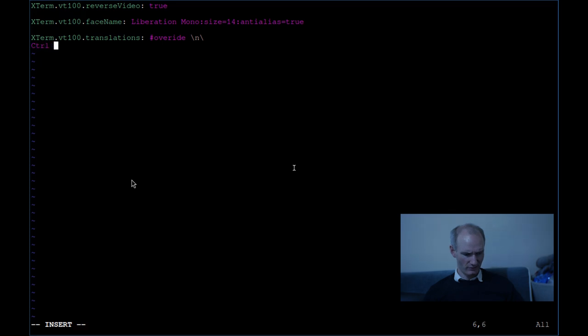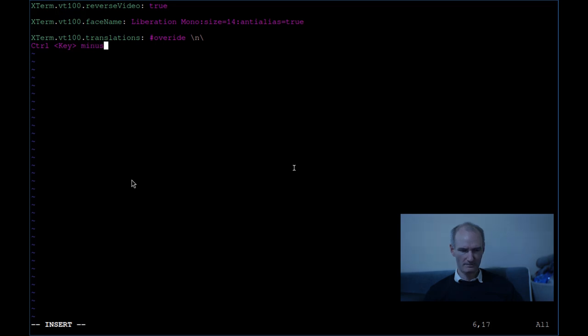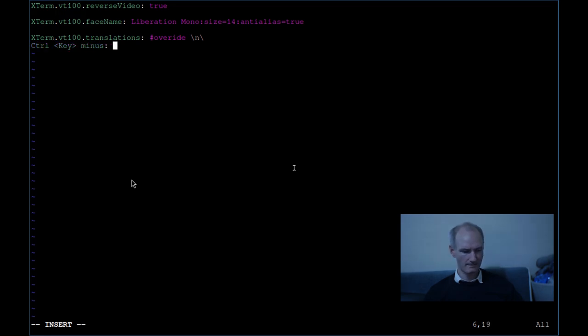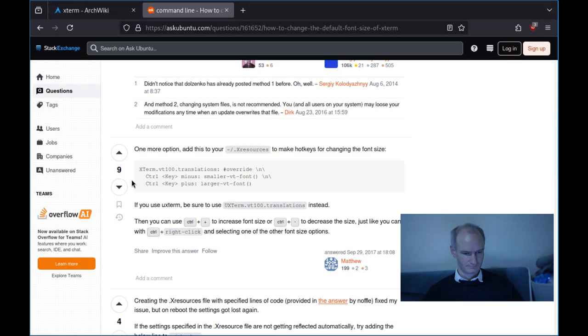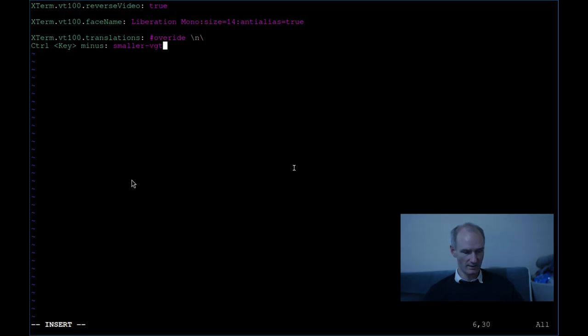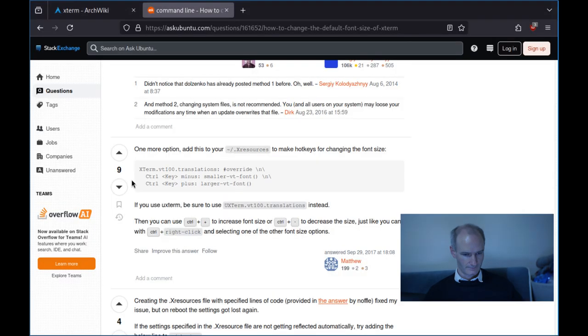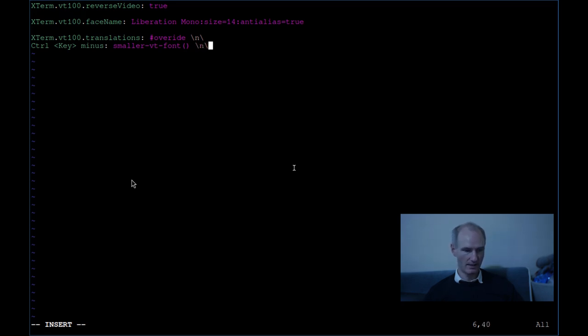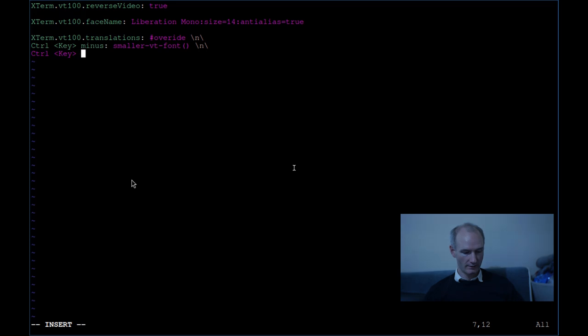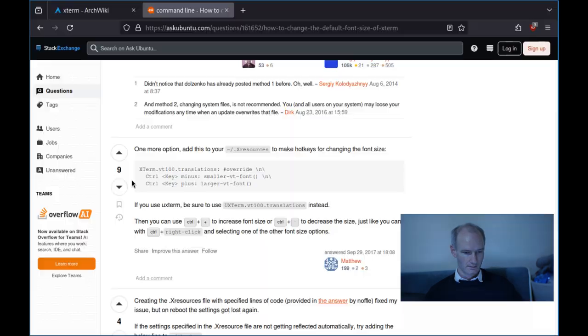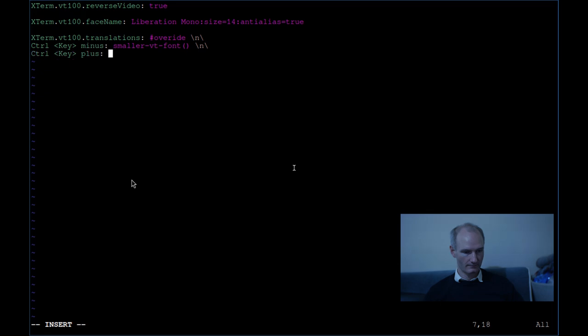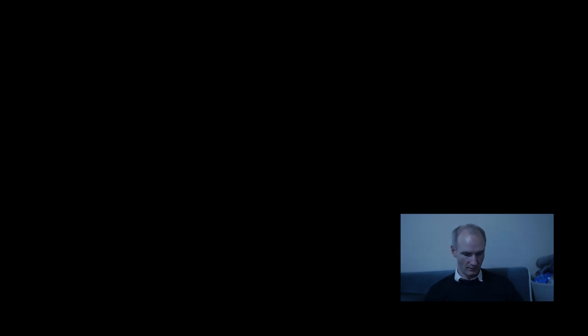CTRL for control. We want minus, so this is going to allow you to minimize text smaller. VT font, dash font, and some escape characters. I know some escape characters in bash and I guess in C programming language.